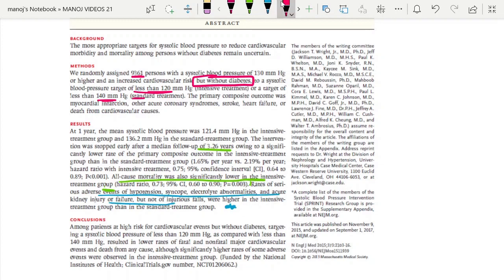In conclusion, the intensive blood pressure control group had a lower rate of fatal and non-fatal major cardiovascular events and death from any cause.